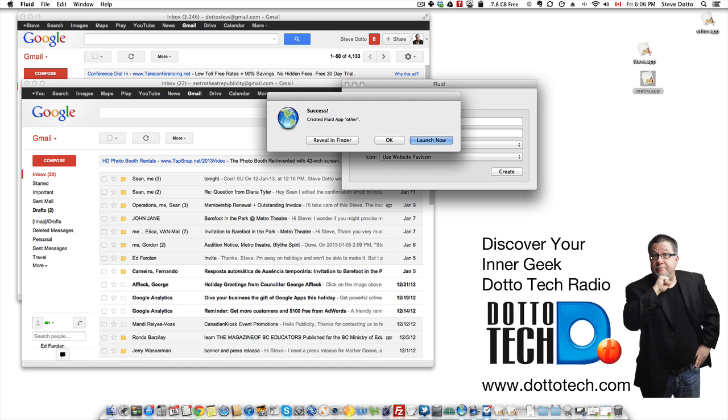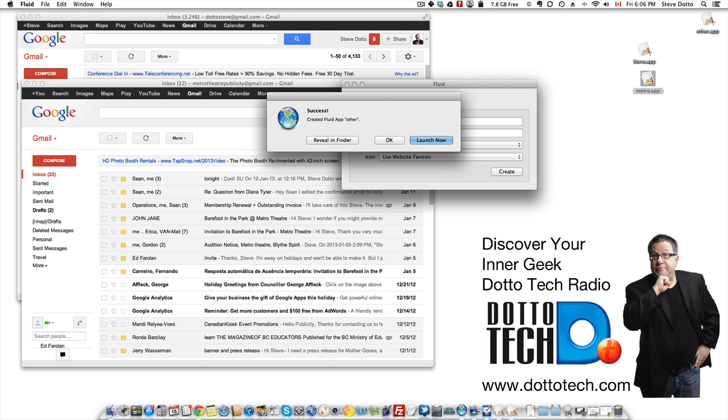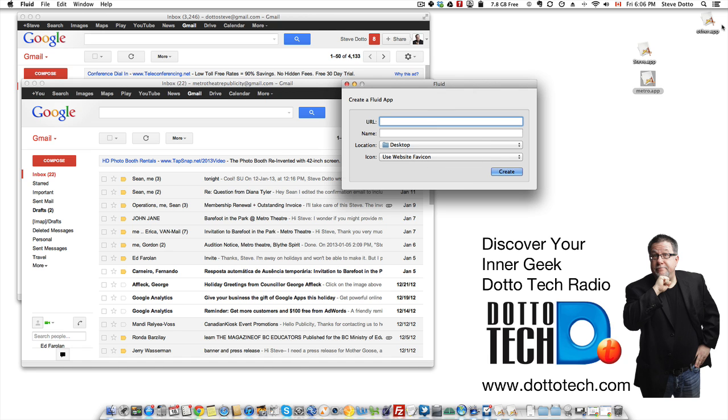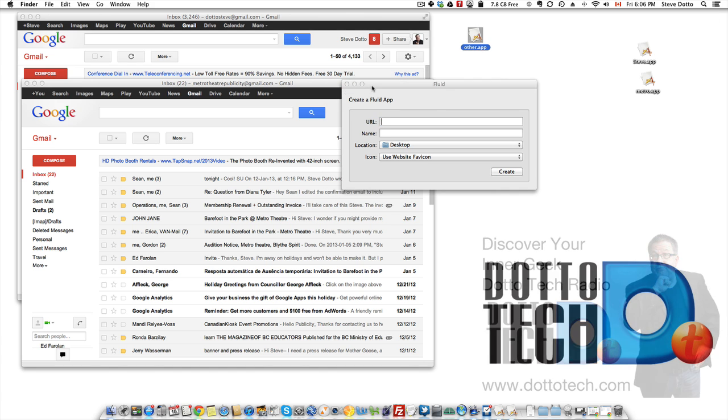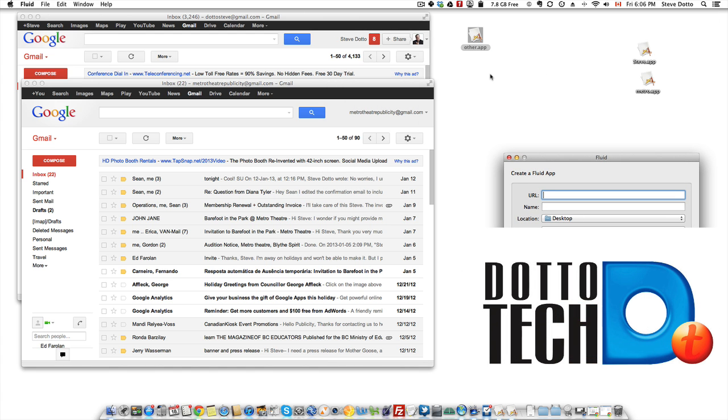So you can actually choose different icons so that it doesn't all have this standard icon. It's created it. I say OK and here it is up on my desktop right there. So there's my new app ready to go.